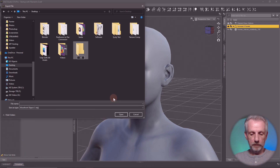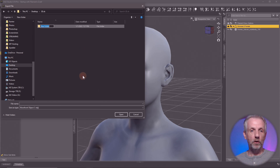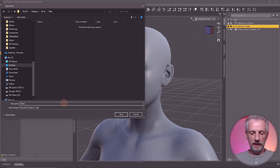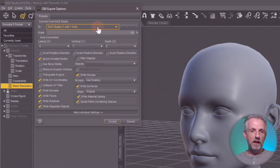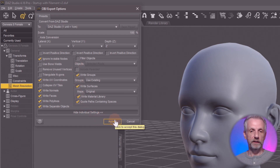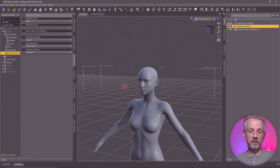With that out of the way, go to File > Export and pick a good folder you can find later. I'll pick my desktop, create a new folder called '3dsk', and inside it create a subfolder called 'objs'. I'll name my figure 'Genesis 8 Female Base' in case I use a male character next. From the dropdown menu pick the DAZ Studio preset — that'll sort you right out. Hit accept and that's our base resolution Genesis figure exported.